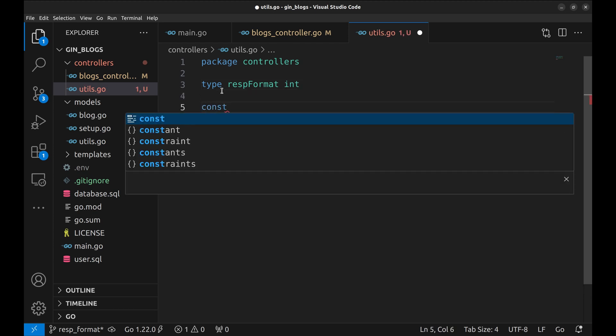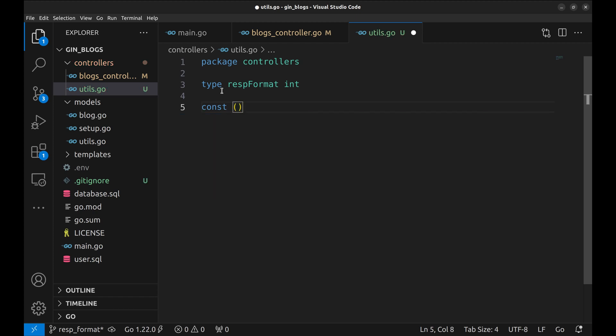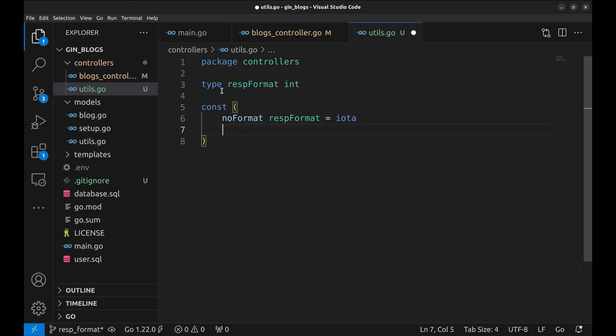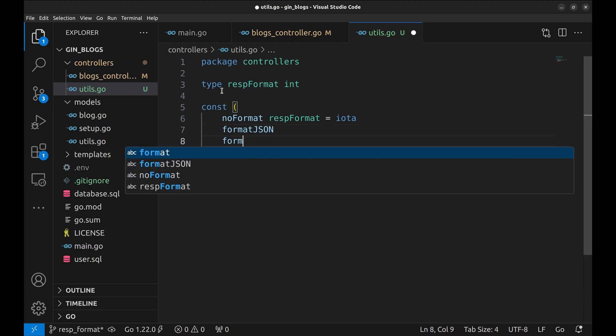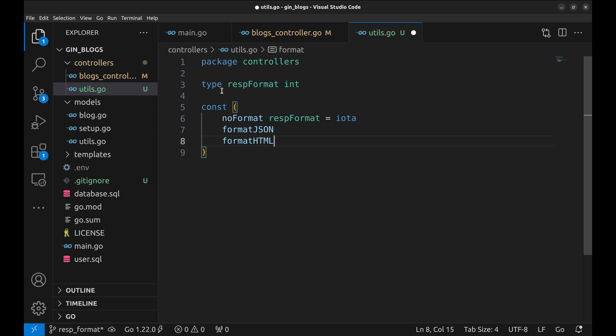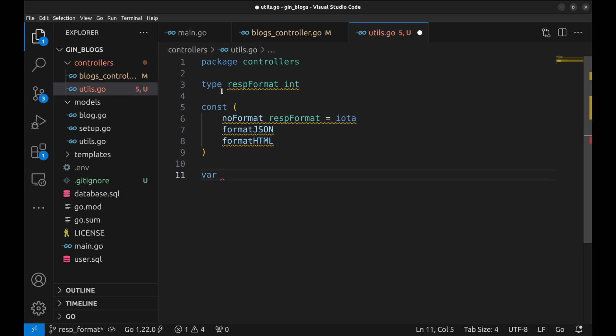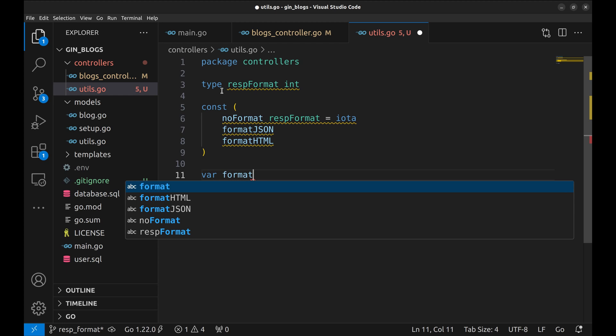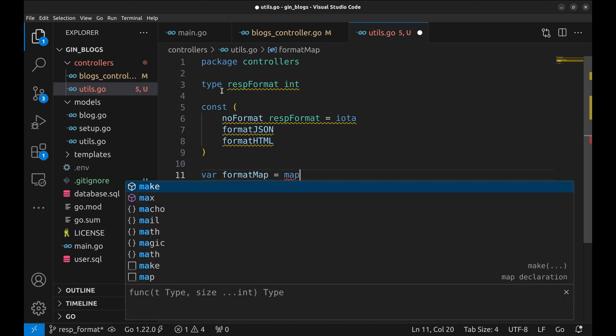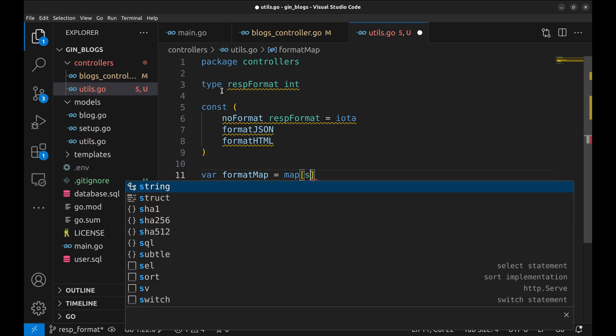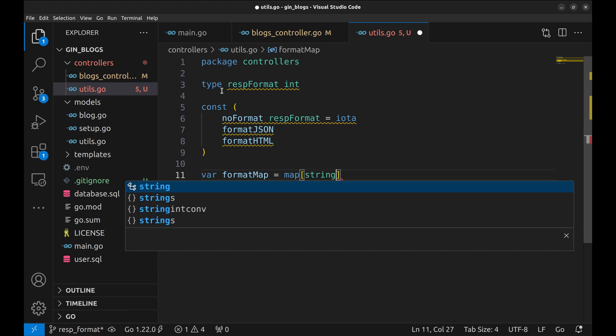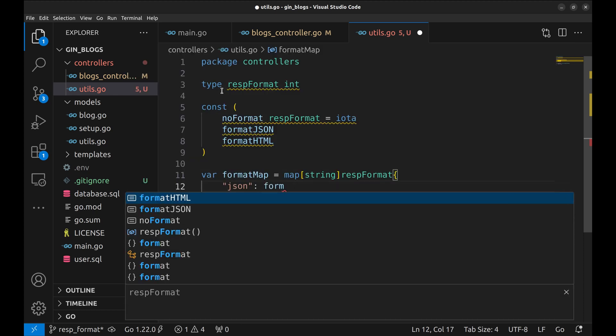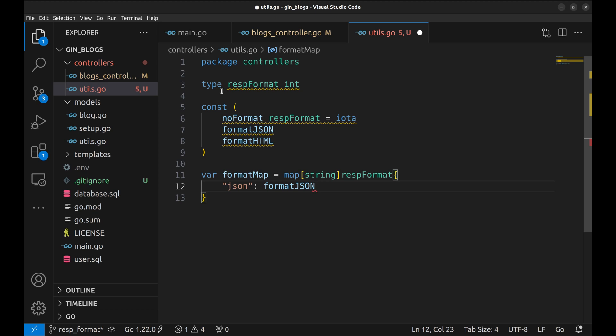We will create constants for different formats. The first one is no format. This signifies the format is not specified. The other two formats are JSON and HTML. Now create a hash map to map the format passed in the API to these constants. The map will have a string as a key and response format as the value. JSON string is mapped to format JSON. We do the same for HTML.